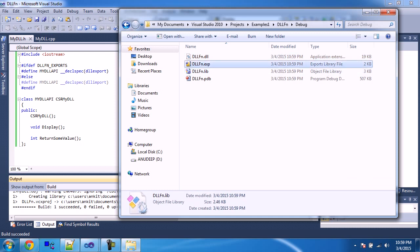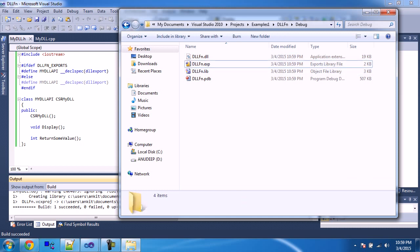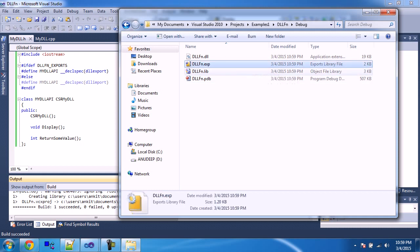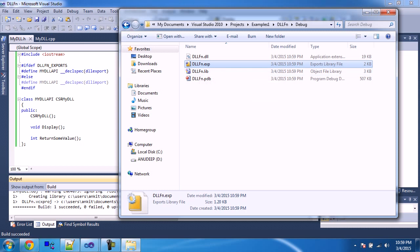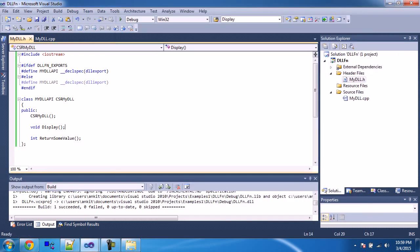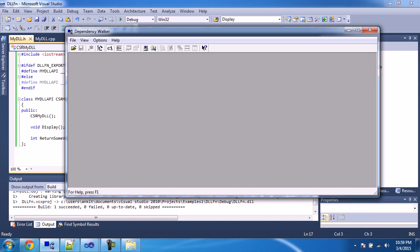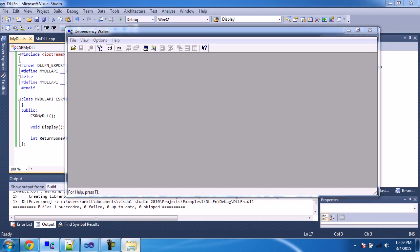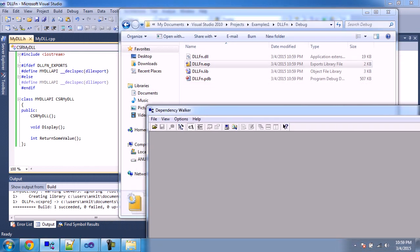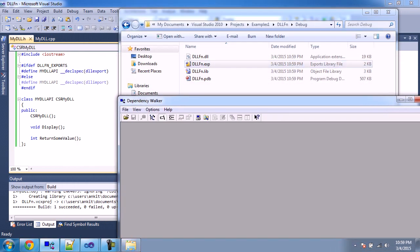After building, we have got a .lib file and a .exp file. This .exp file is the export file - it contains the export symbols. I will show you how to explore this. Before that I would like to introduce something called Dependency Walker. This is a free software you can download from the internet. You can explore the DLL in Dependency Walker - it will show you all the dependencies the DLL is dependent on, and also list all the imported functions and exported functions.